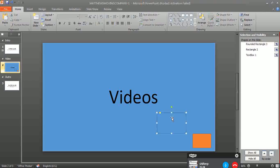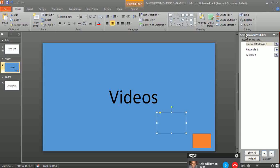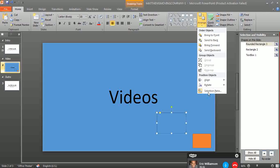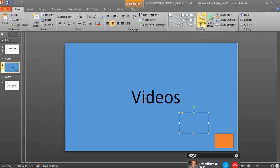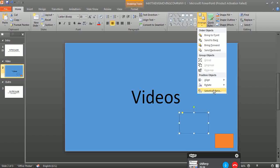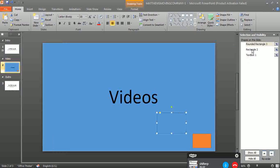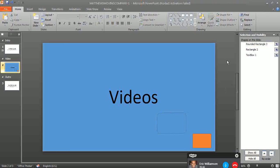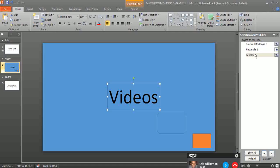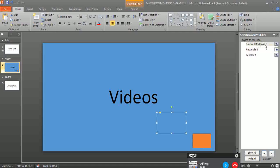The secret here is going to the Arrange and then going to the Selection Pane. This contains all the elements on your presentation. As you see here, you can see the text box, the rectangle here, and around the rectangle with this one.